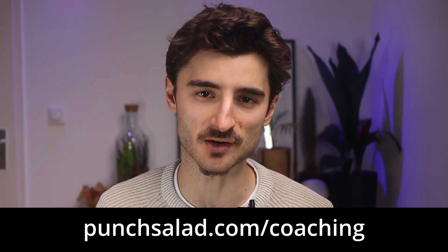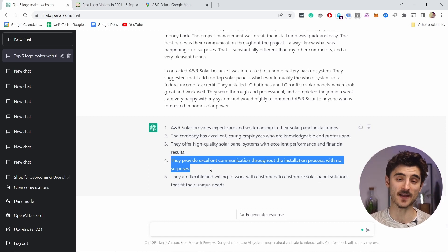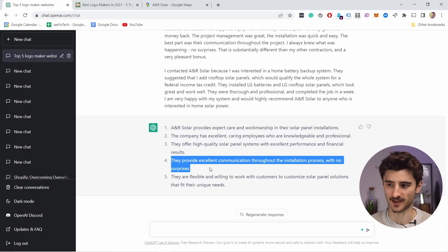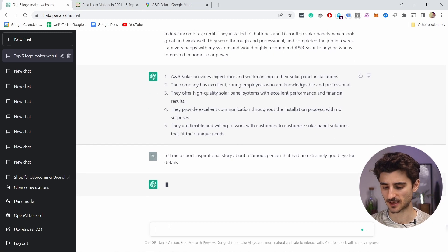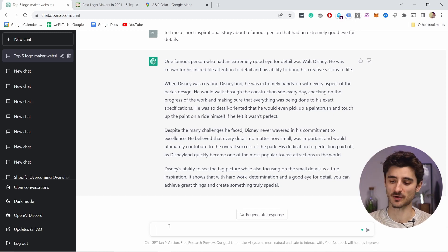The fifth tip is to use ChatGPT as your personal storytelling assistant. Personally I'm pretty bad at writing stories — that's why I make website tutorial videos — but we as humans are drawn to stories. This means you could turn your boring About Us page into vibrant stories by asking the AI to do it for you. You can't lie, but you can make your story more interesting. For example: 'Write an inspirational story about a famous person who had an extremely good eye for detail.' You can see it generates an inspirational story about Walt Disney and his hardships.